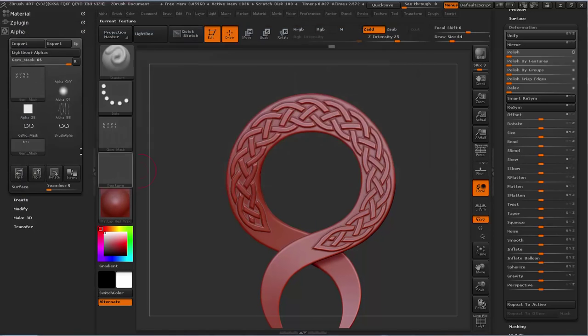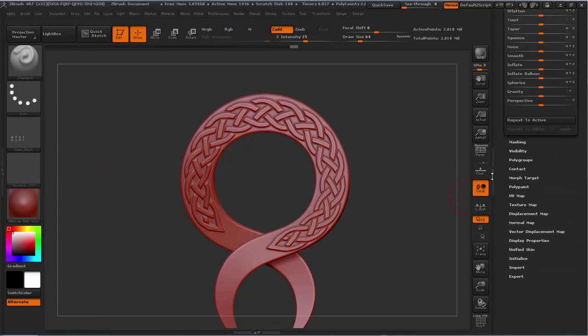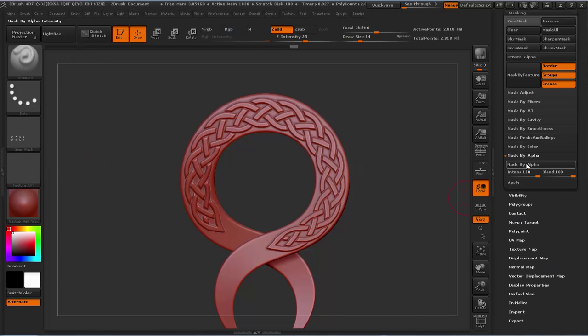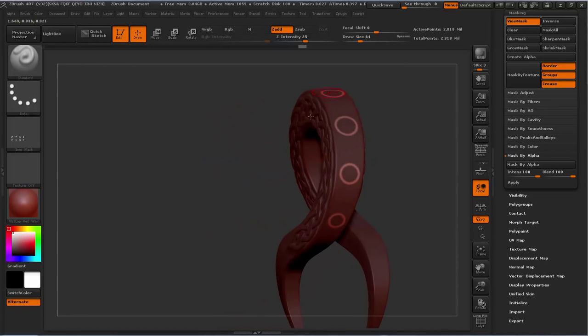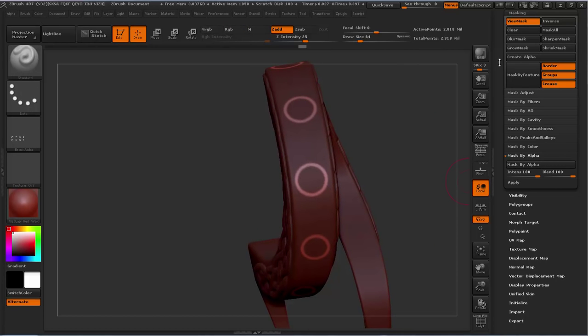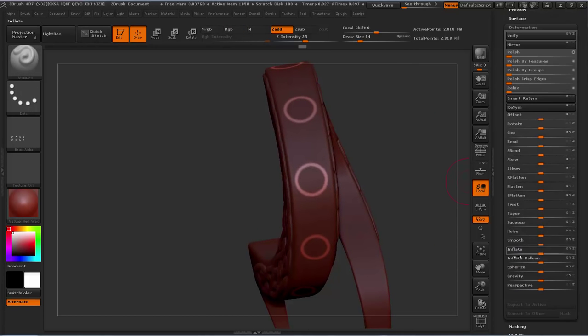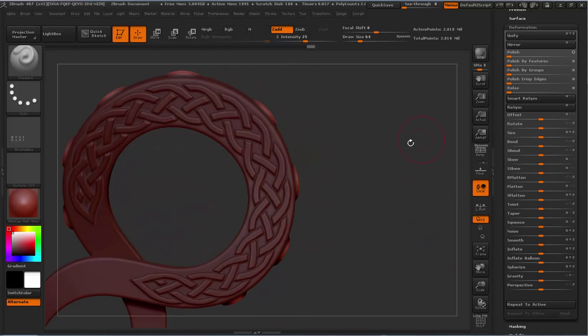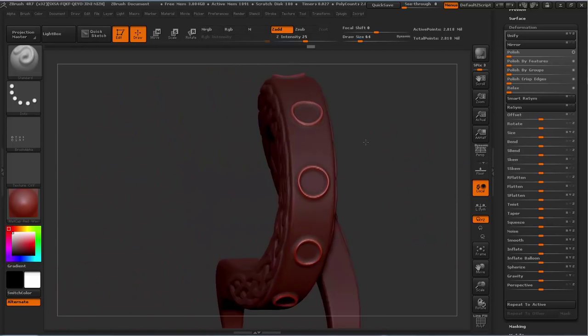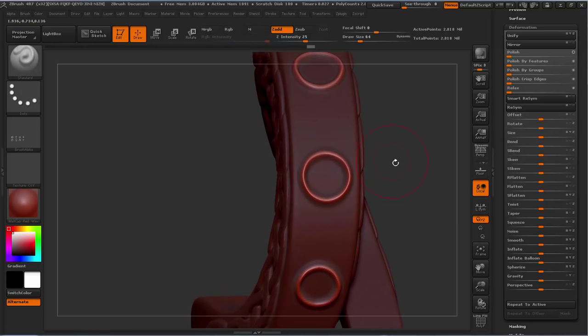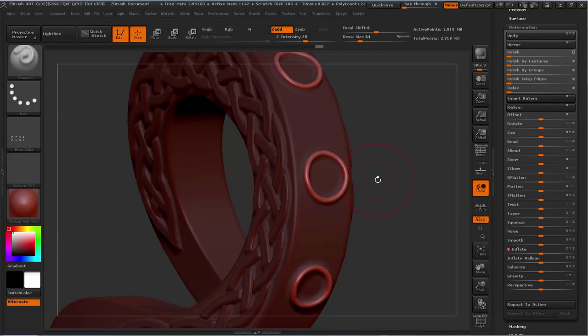Now let's get those pieces for setting the gems in. Let's import our gem mask, flip this, and go back to masking, mask by alpha. Now we have it on the edges here. We're going to do pretty much the exact same thing under the deformation panel. Let's do inflate balloon first, this one will do a little more aggressively, let's try like a five.